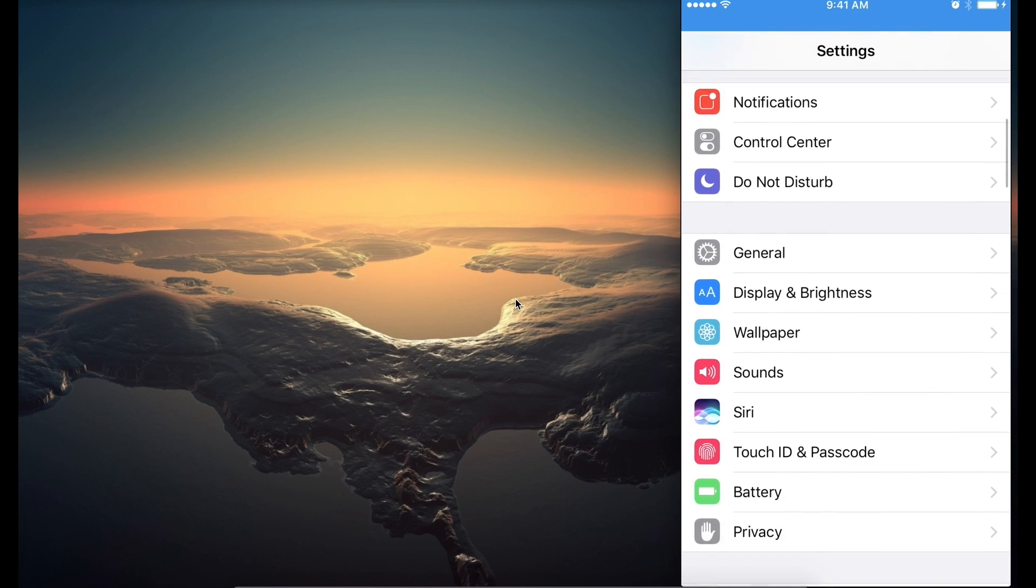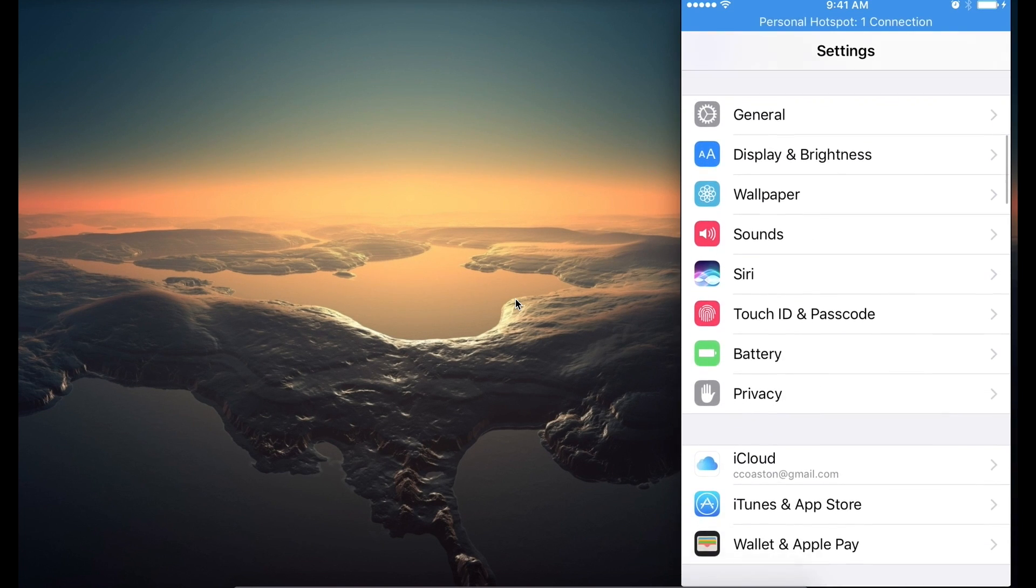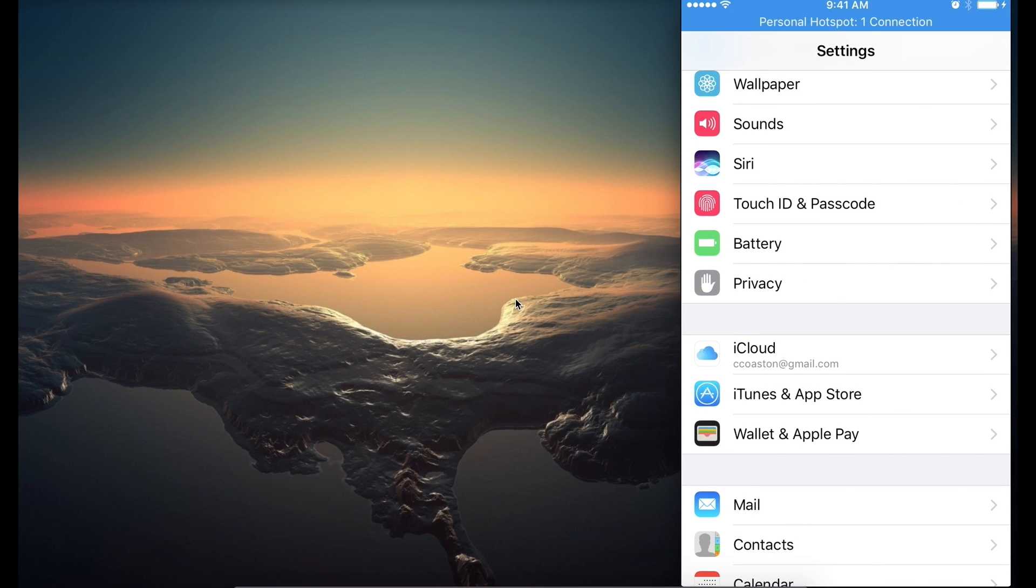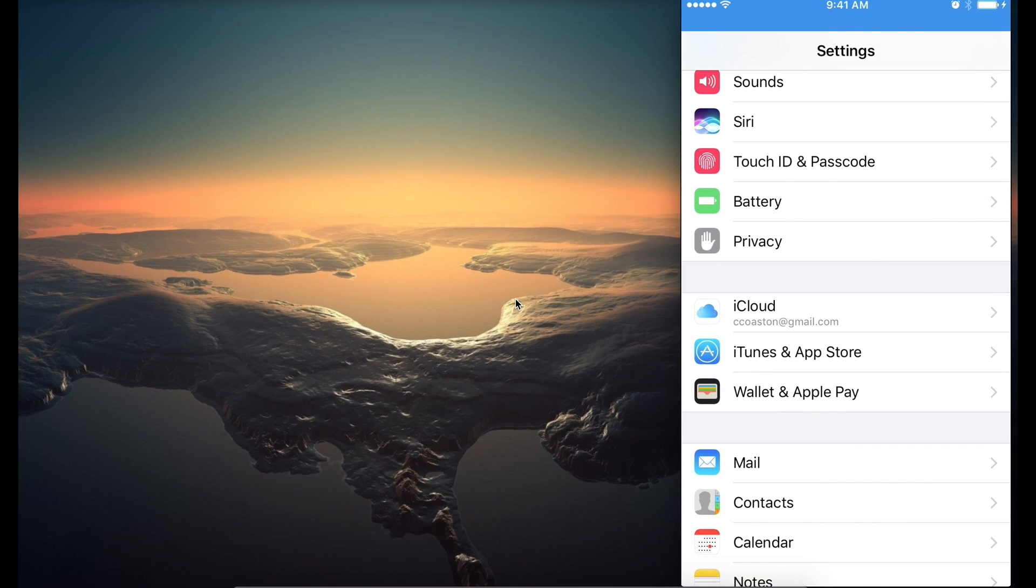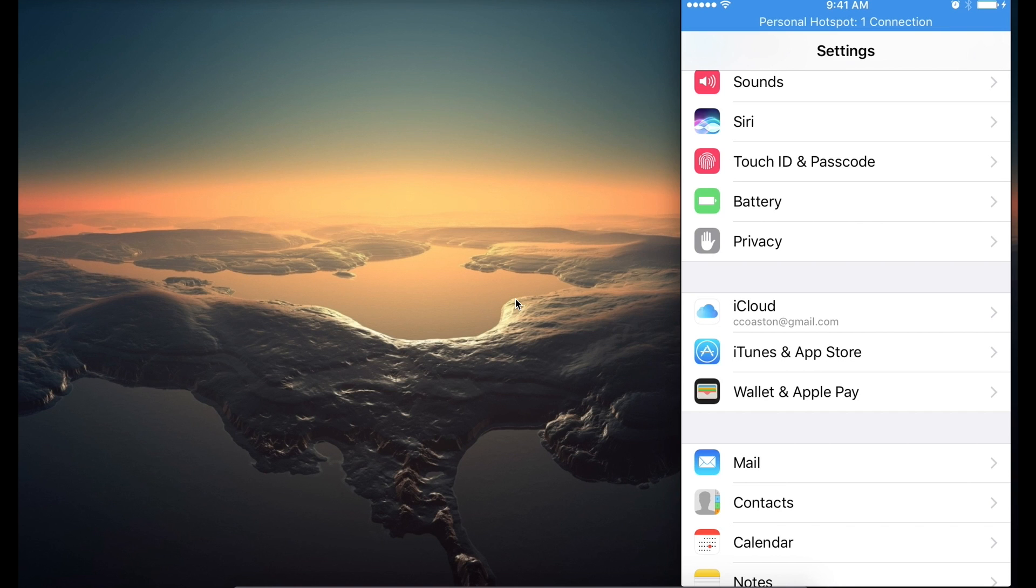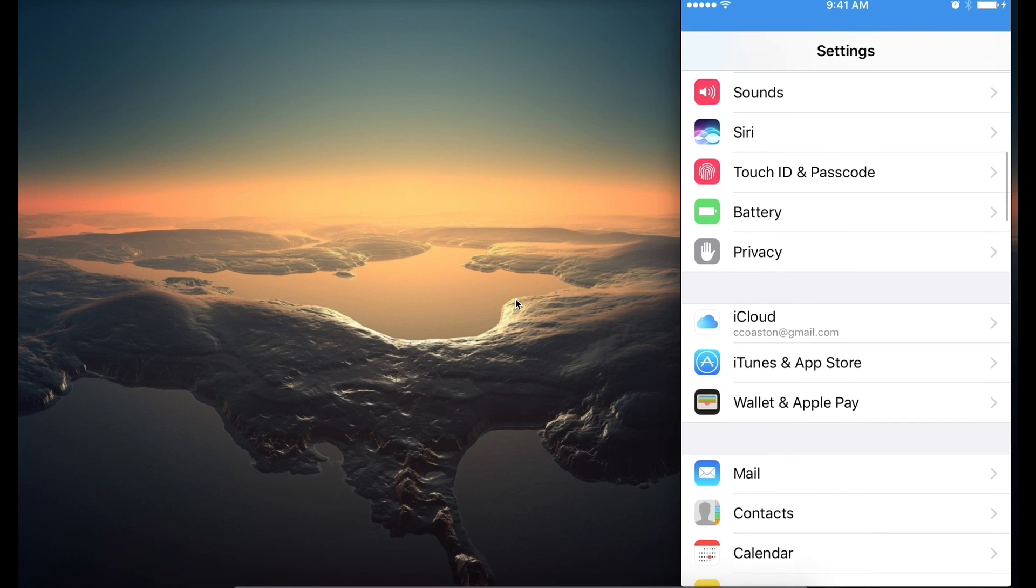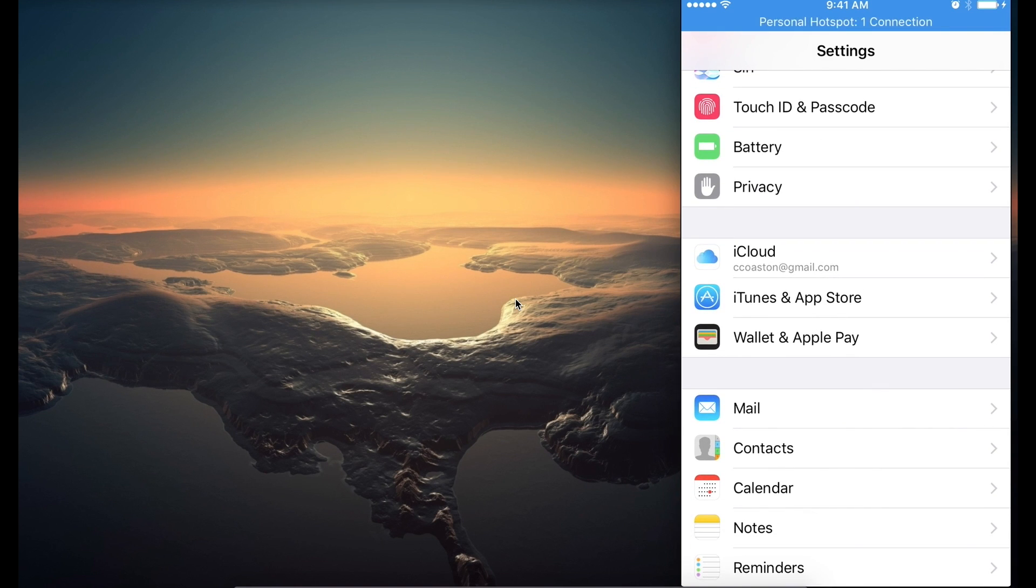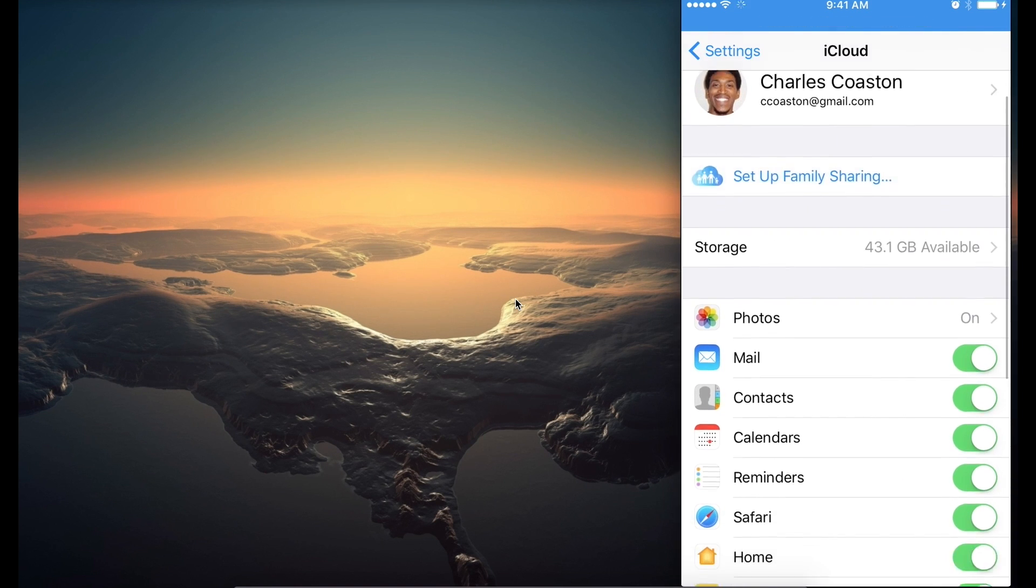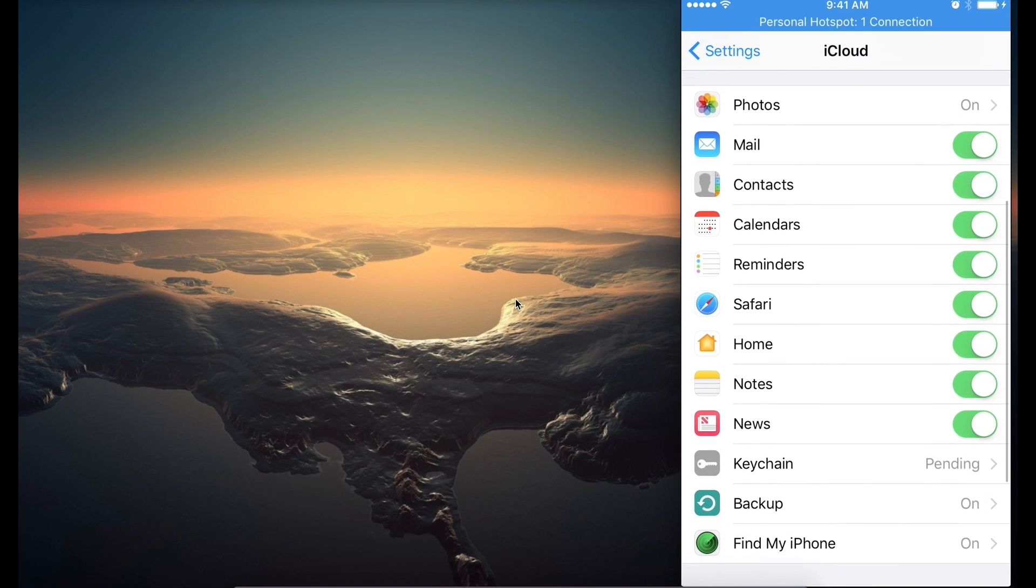And then what we want to do is scroll down until we see iCloud. Depending on what release you have or what update you have, the orders might be a little out of pocket, but just find iCloud. So go ahead and click iCloud and then scroll all the way down.